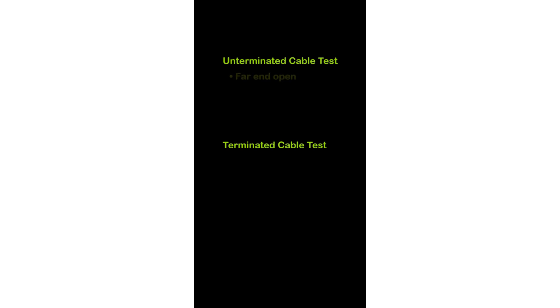When running an Unterminated test, the unit is connected to one end of the cable and the other end is left unconnected. With a Terminated test, a WireView Cable ID accessory is attached to the far end of the cable being tested.